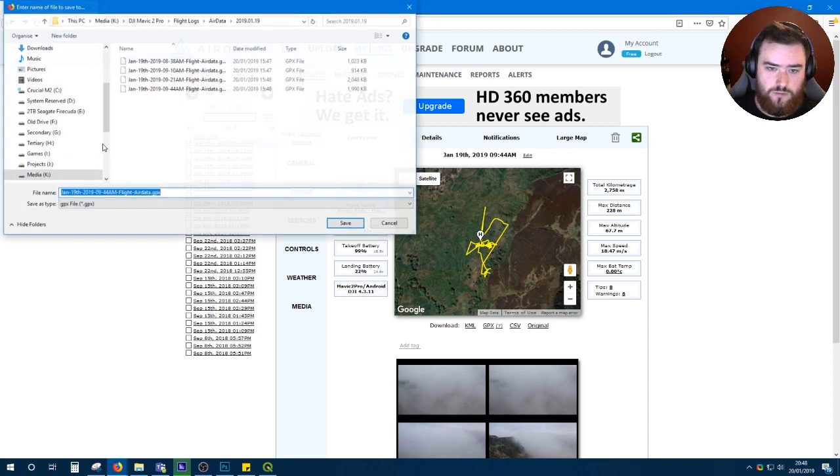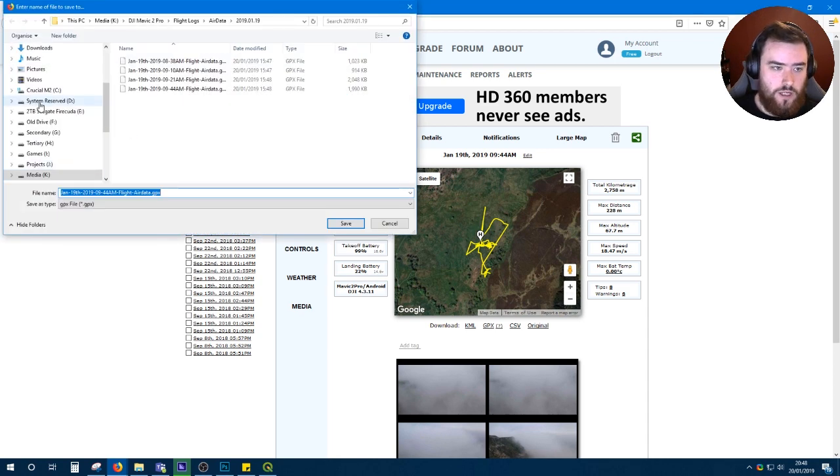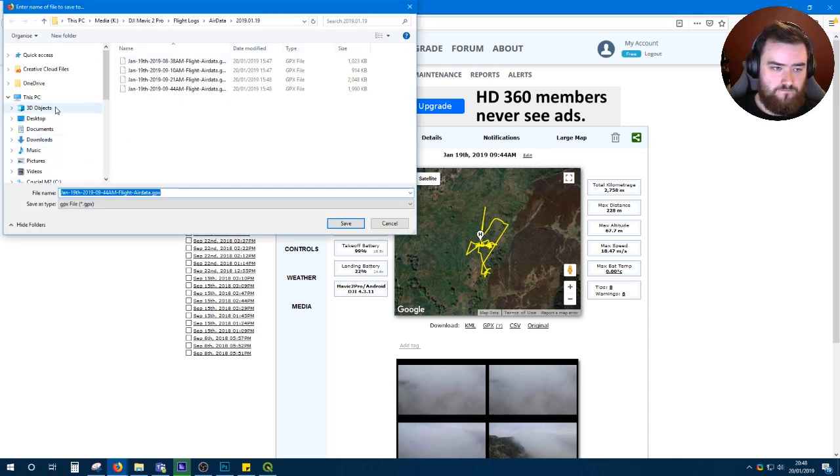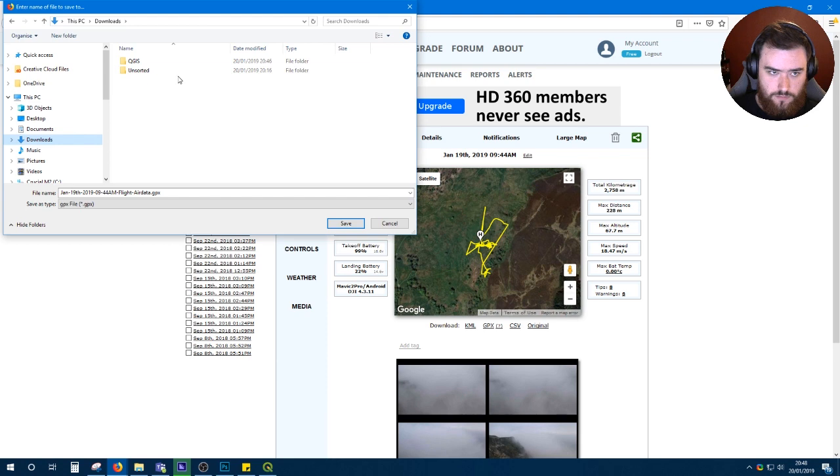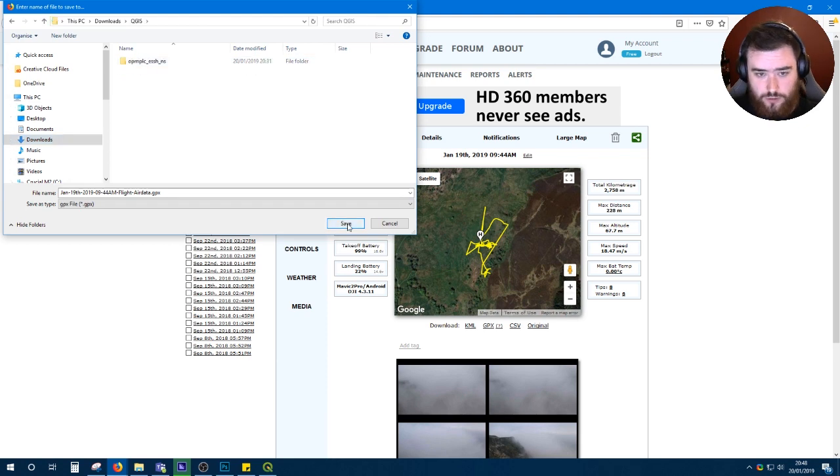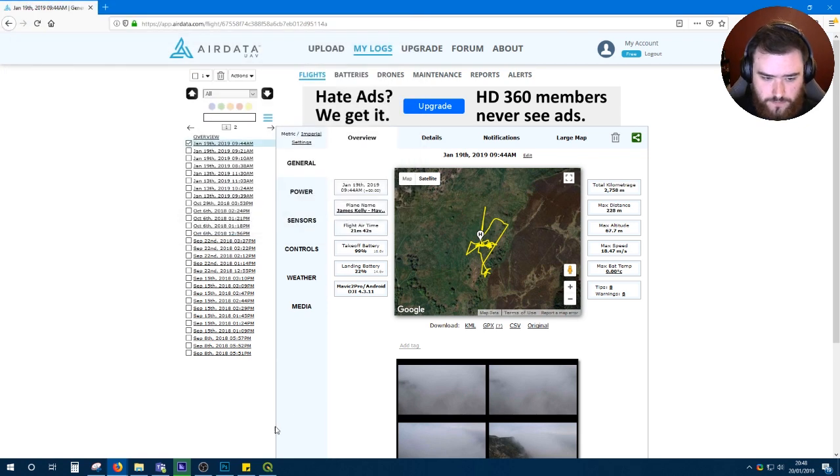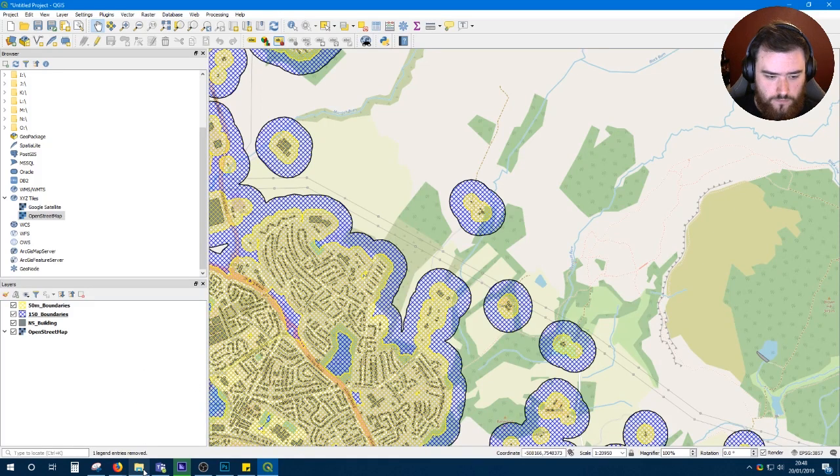What you want to do is click one of them. You'll come to this page. It shows you an overview of your flight information. For the purpose of this video, we're only going to need one thing and that's this GPX file. Now, as with our Ordnance Survey data, put this in the folder that you're using for your project.